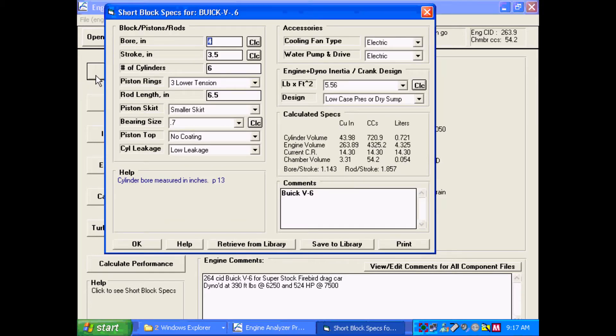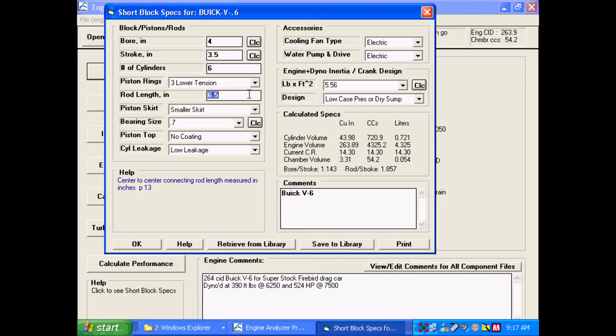Here we are on the main screen of the Engine Analyzer Pro. We click on short block specs. Most critical spec here is rod length for doing piston-to-valve clearance.